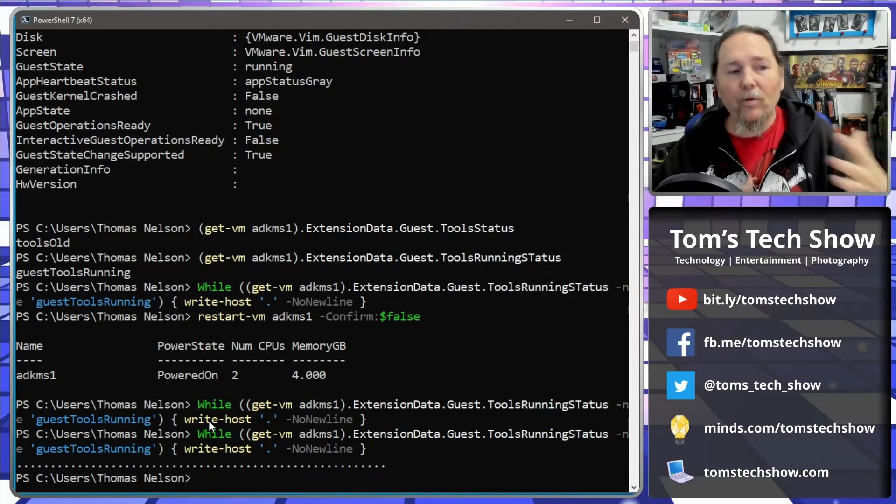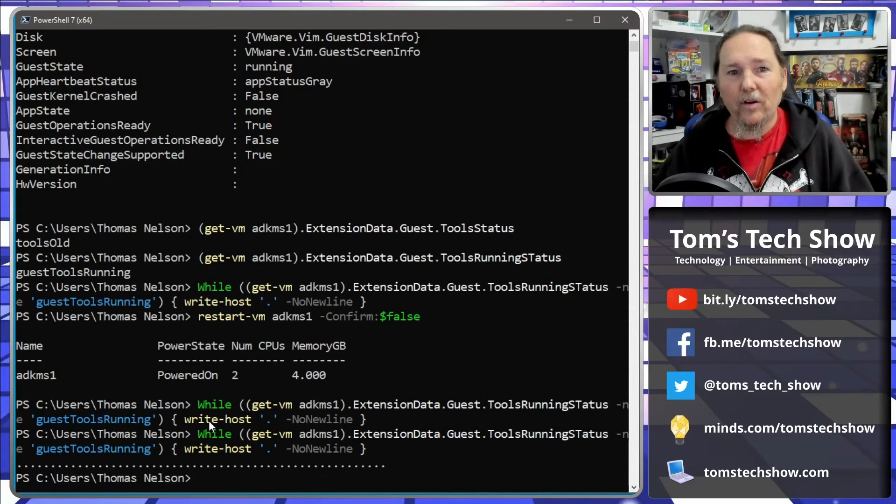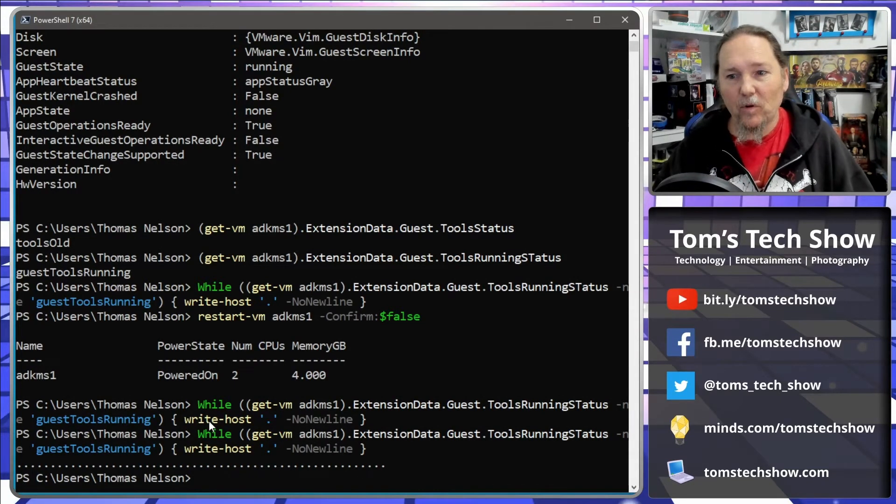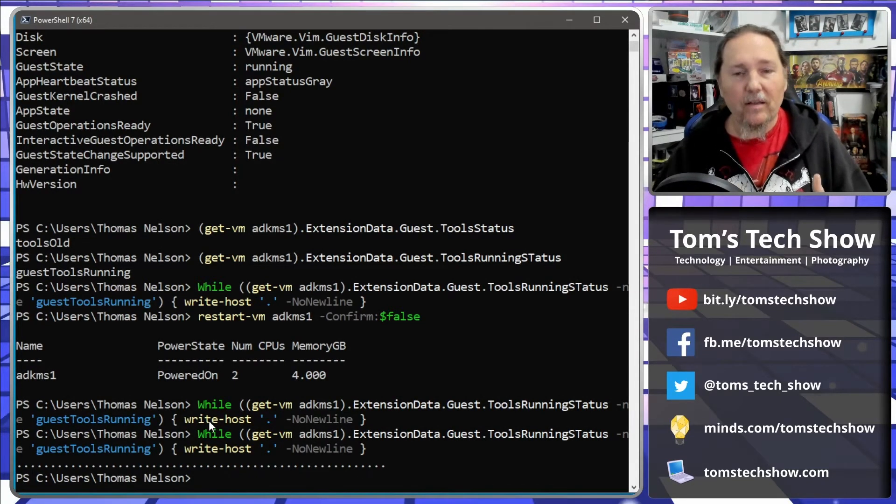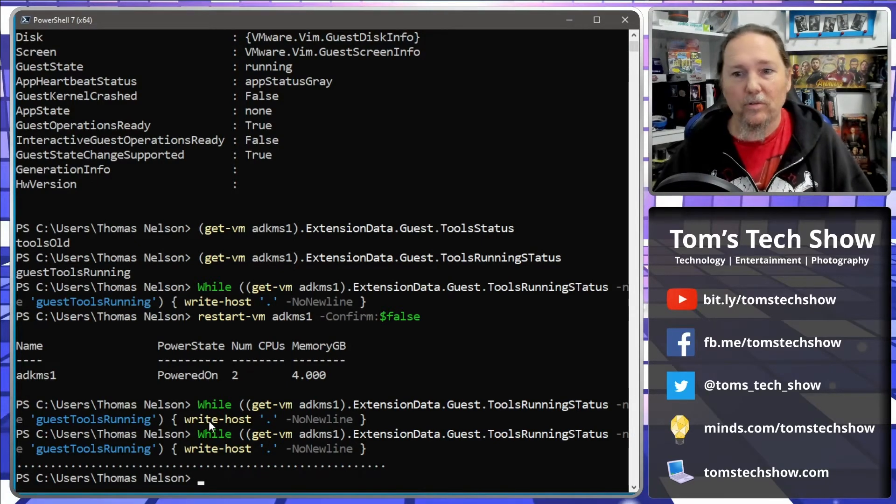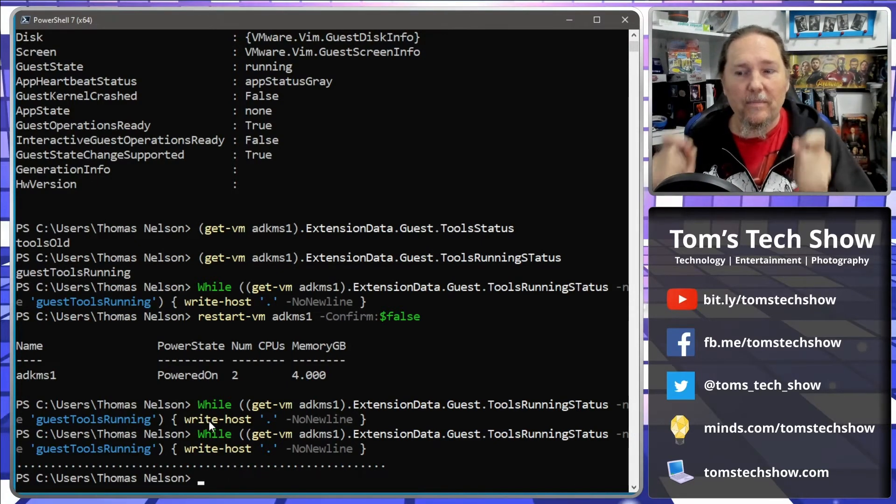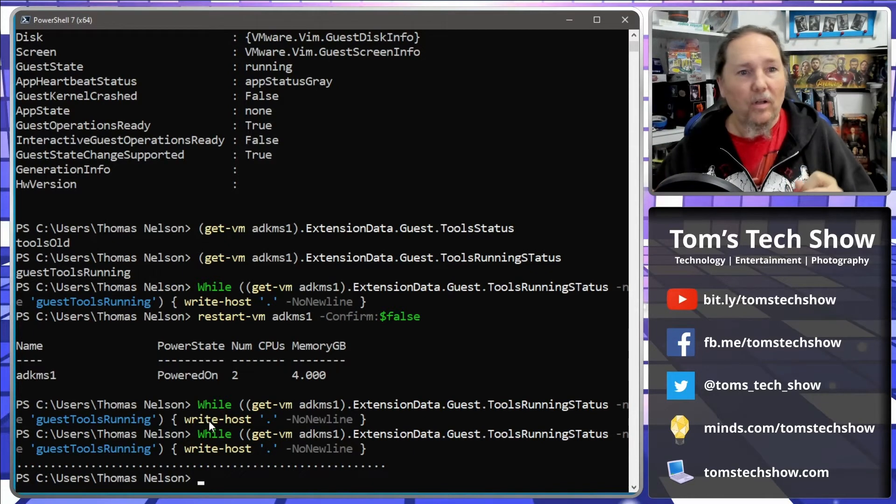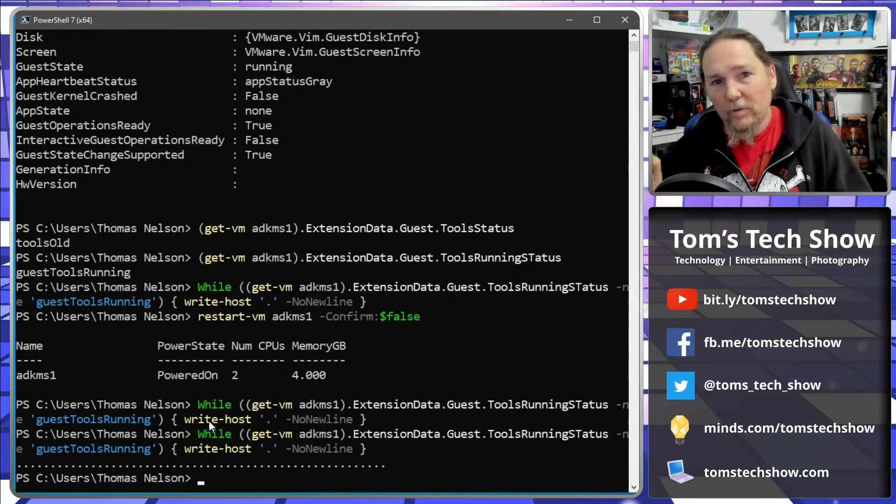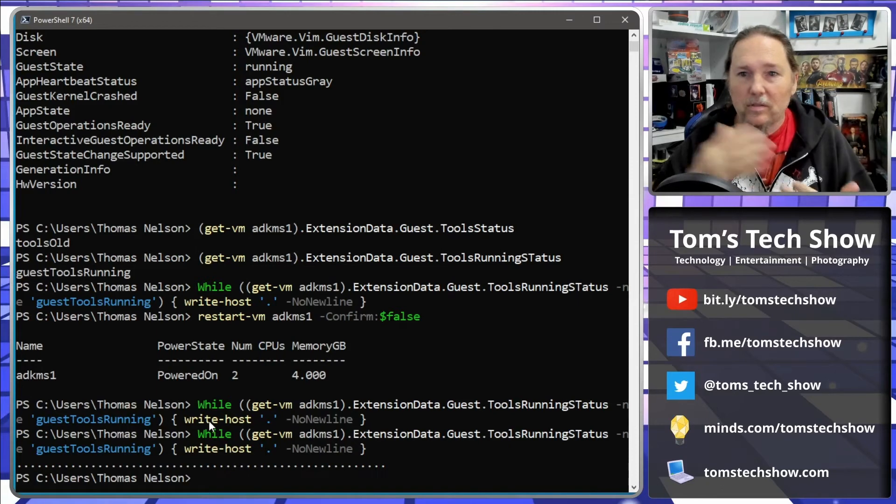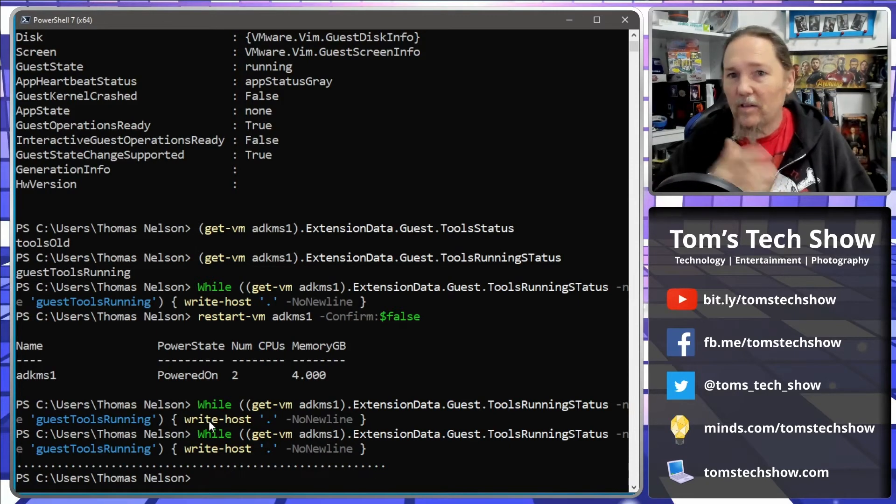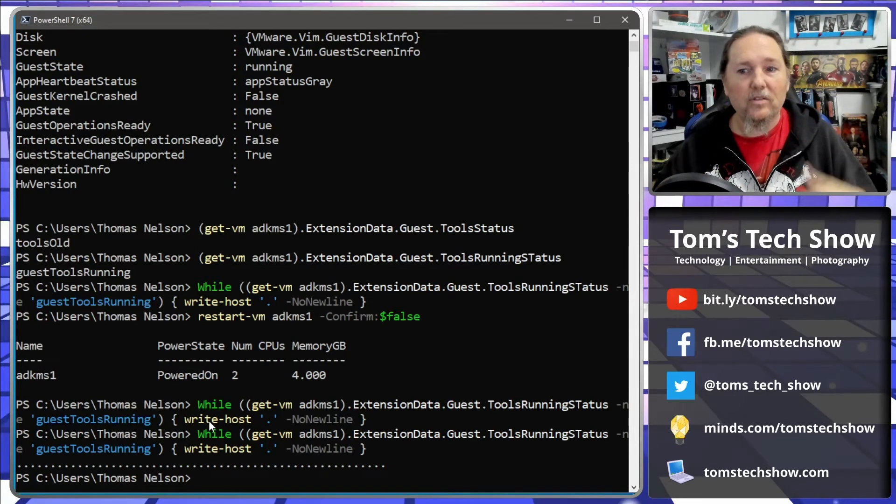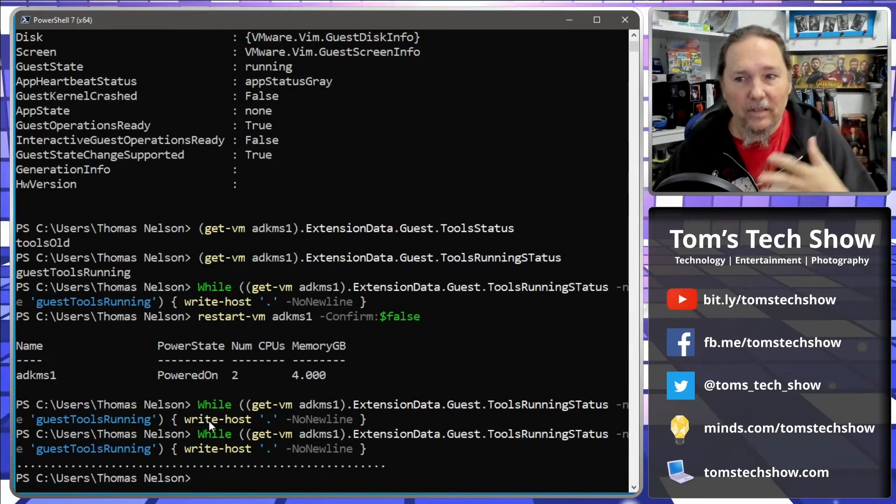Okay, boom. Now at this point I know that my VMware tools are running again and I can connect to it and do the things that I want to do. So using these commands allows me to, when I reboot servers and I'm running scripts, I want to send files or update a server, I need to know that it's running.